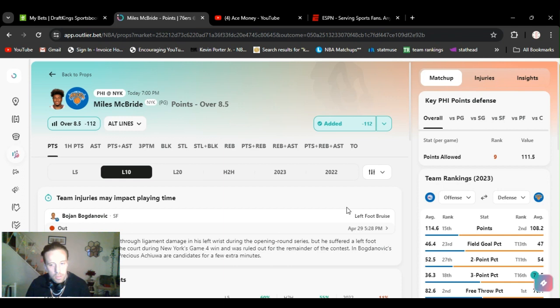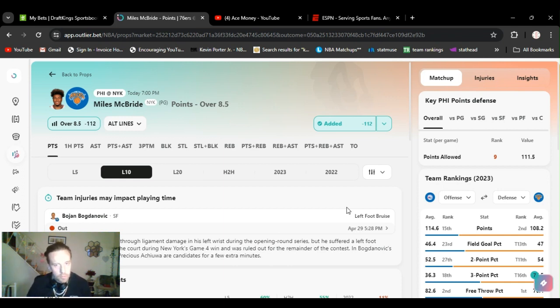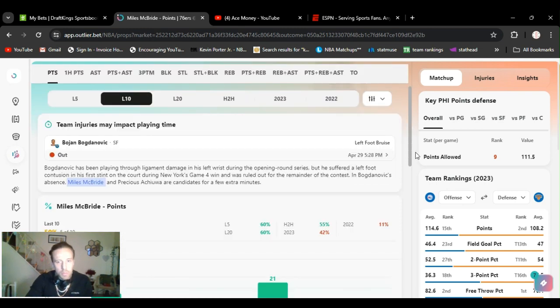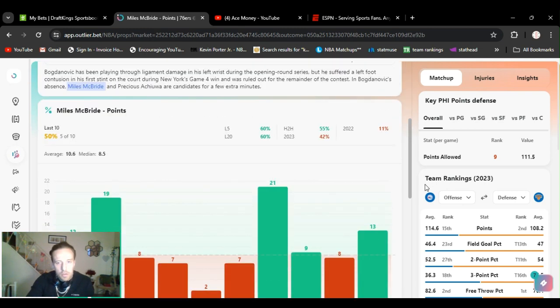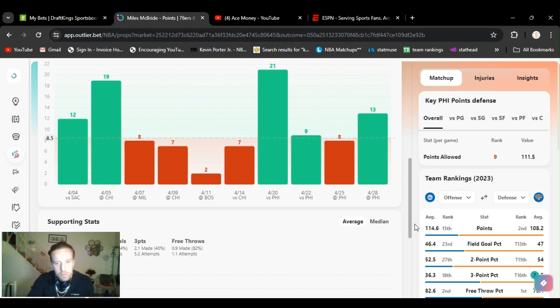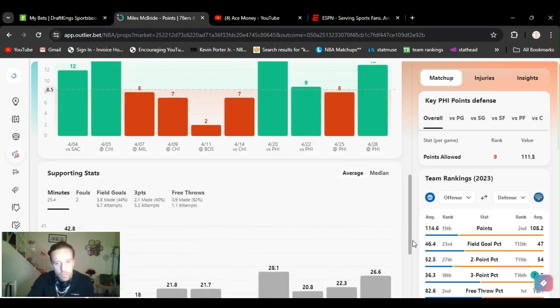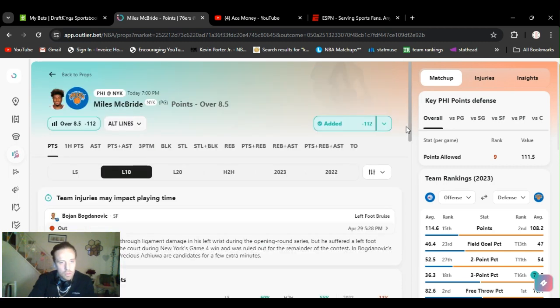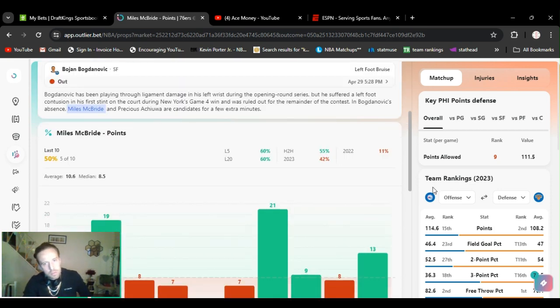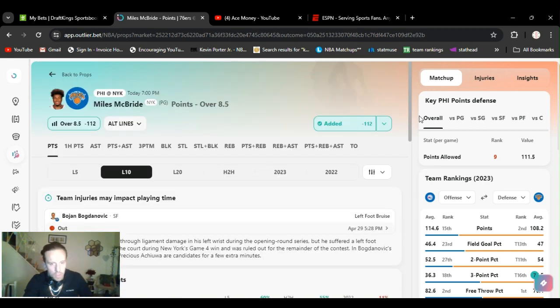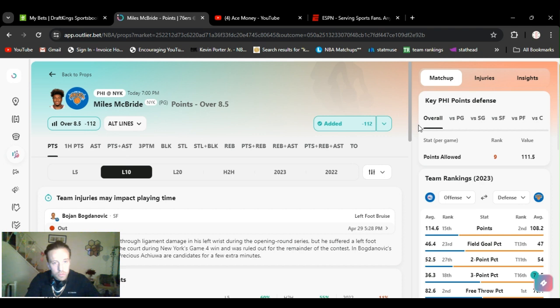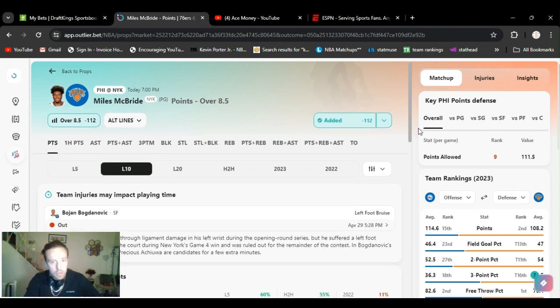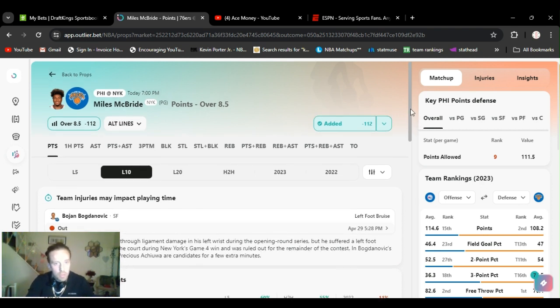Tuesday the 30th, starting with McBride over 8.5 points, minus 112 on DraftKings. McDonavich is out, so McBride's going to be getting more minutes, splitting it with DiVincenzo. And he's Bronson's backup, but he also plays in the backcourt with them. Either McBride is going to hit it, Devo is going to hit it, or they're both going to hit it, which I think that's what's going to happen.